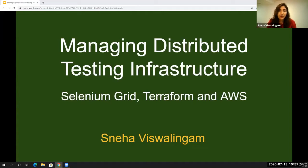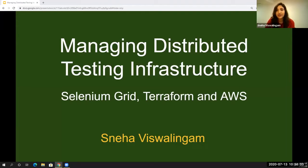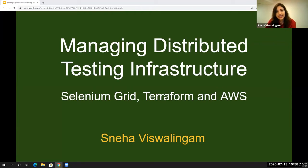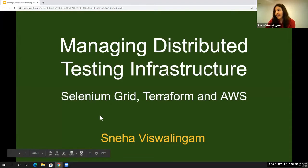With DevOps and continuous testing really modernizing the way we release software, it's more important to have greater test coverage to make important decisions with faster feedback. To design that kind of solution, we need a scalable, manageable, and cost-effective infrastructure. So in this talk, we're going to discuss a little more on that topic.